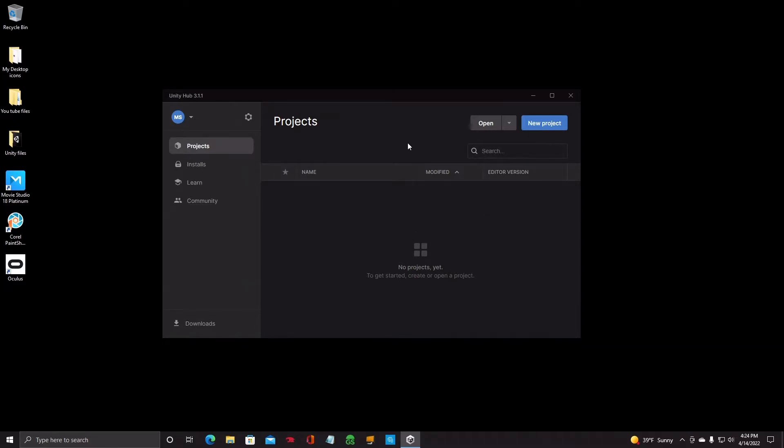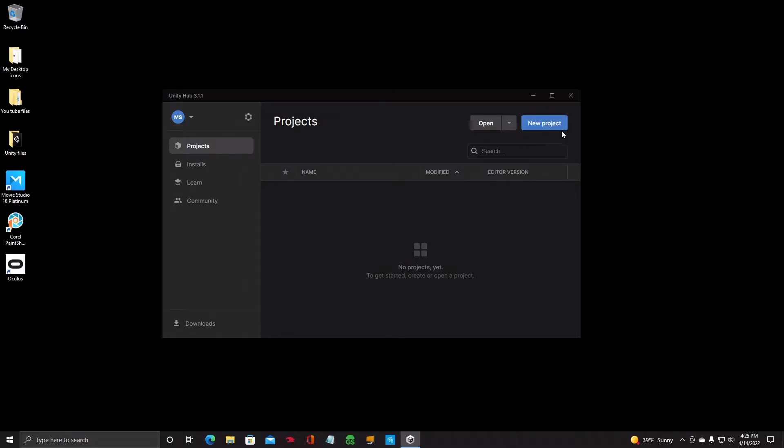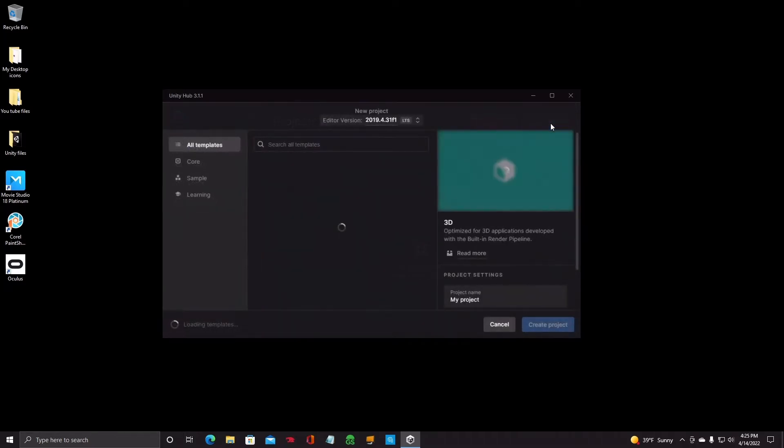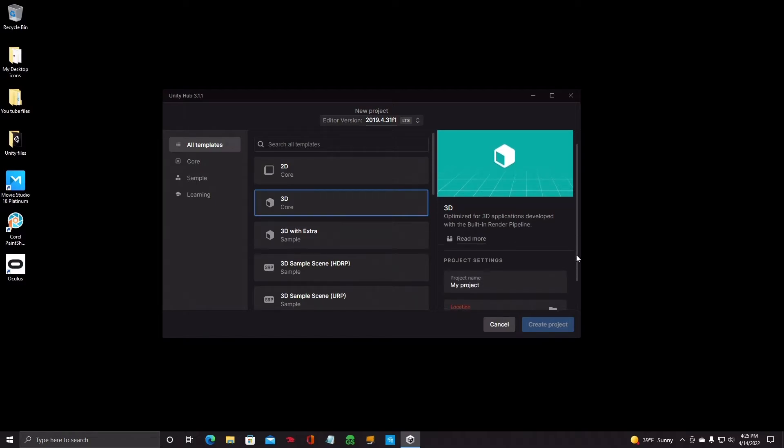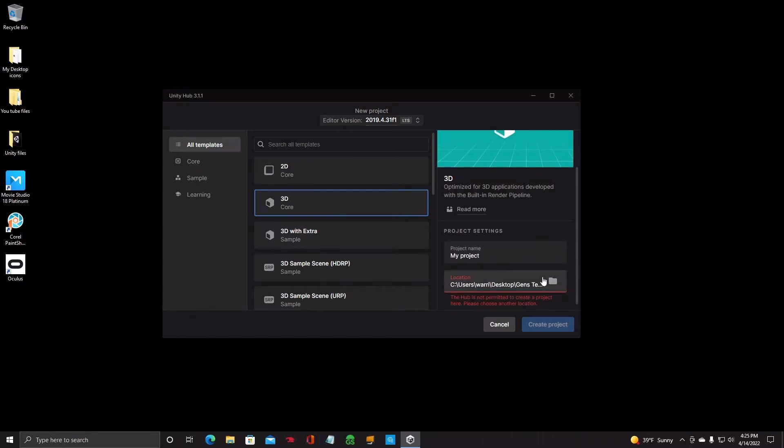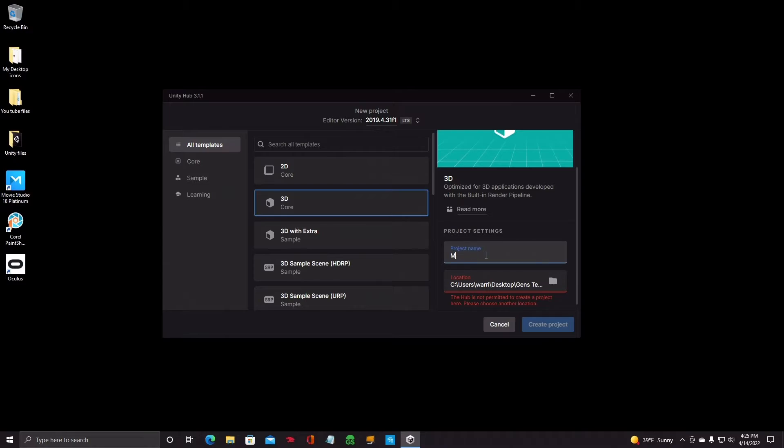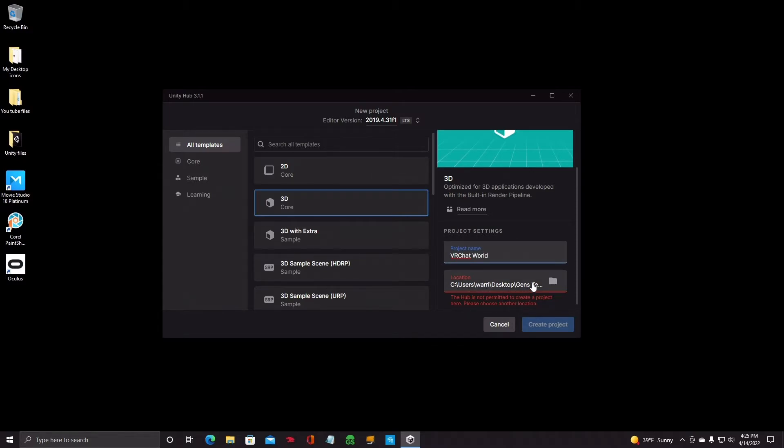But what we're going to do is we're going to start a new project right here, top right. Click on New Project. It'll come up with a list like this. First, you want to leave it default at 3D core. And then you'll want to go ahead and give it a project name. You can name it whatever you want. VRChat world.